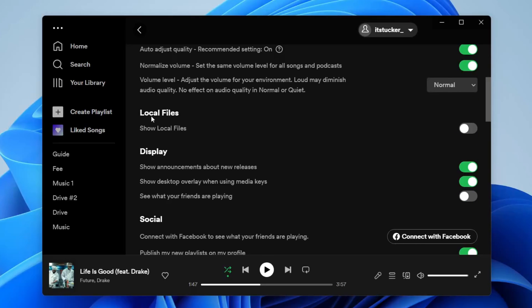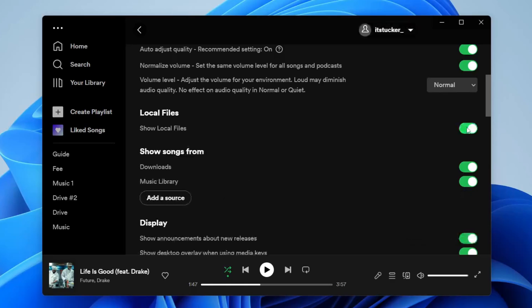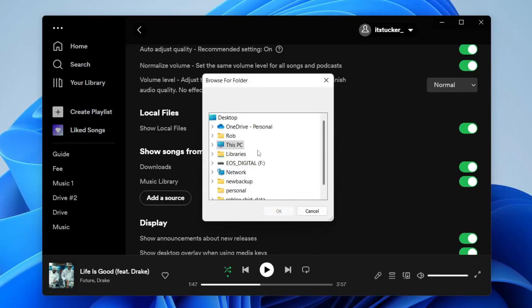Local Files are basically files on your computer. Go to the right hand side and toggle this on. Now what's really important to know is that you're going to add a source for these songs. At the moment it's looking in my Downloads folder and my Music library. If your songs are somewhere different, tap Add a Source and then find the folder.